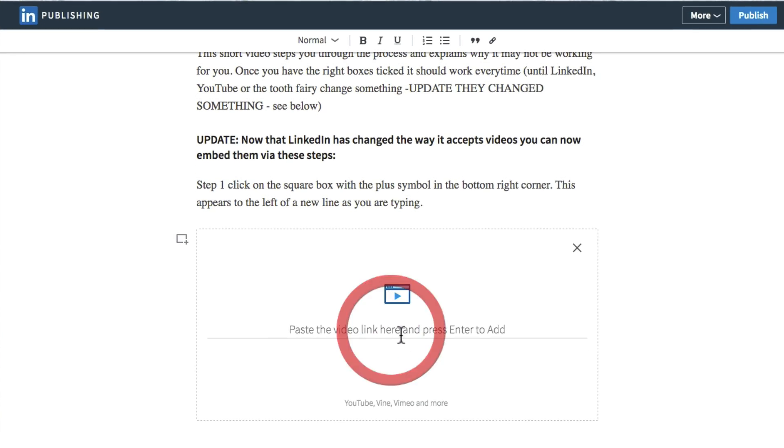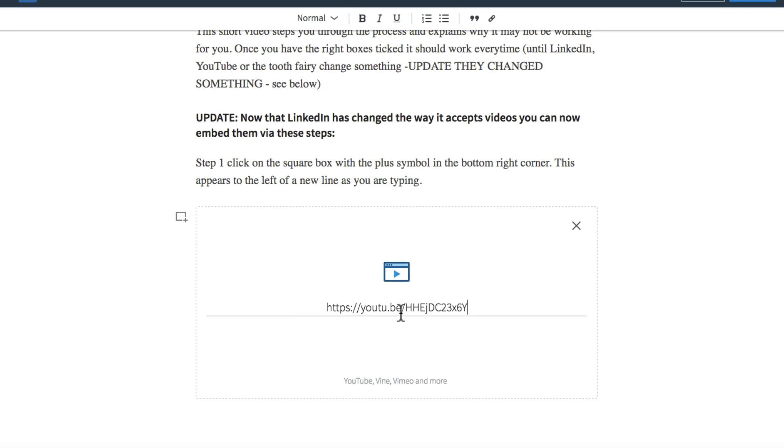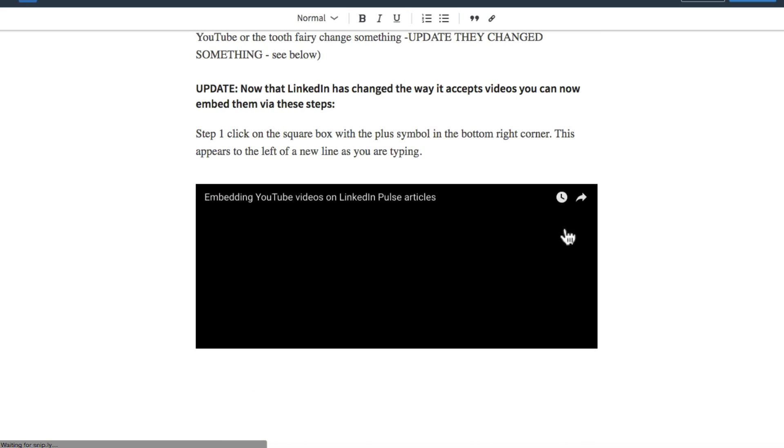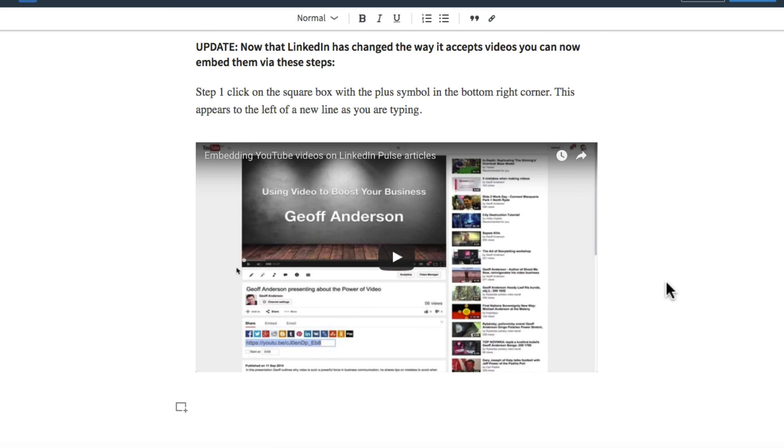And I'll paste it in here and press Enter. And there you are, there's the video.